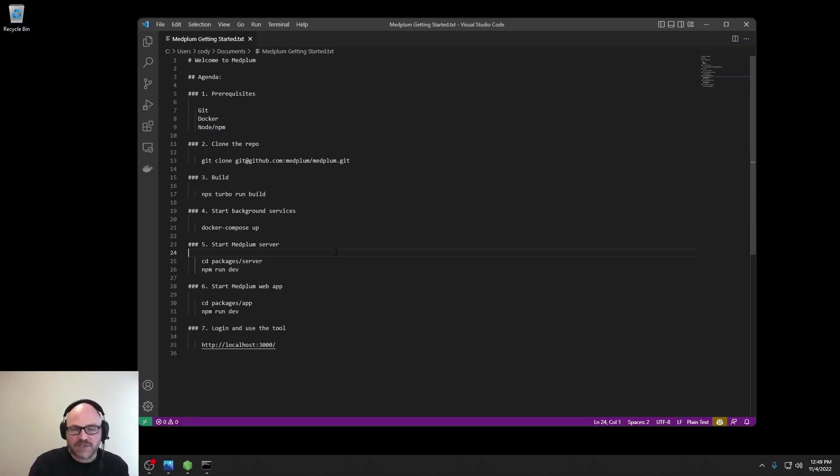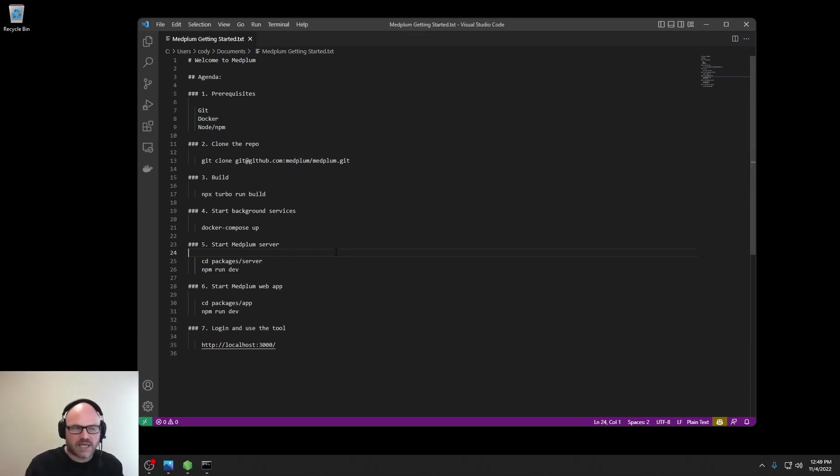Some prerequisites for this exercise. It's assumed that you will have Git, Docker, Node, and NPM installed and set up on your machine.